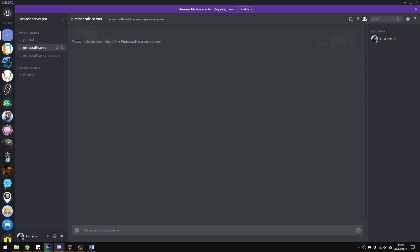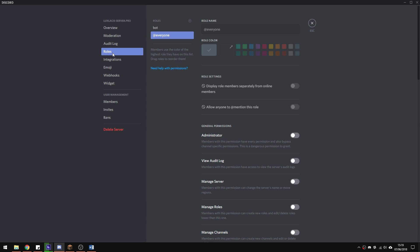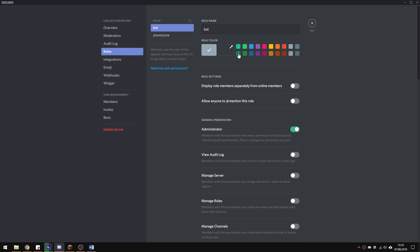You'll also need to create a bot role. I've created one which is just called bot and gave him admin rights. Make sure you enable the permissions that you want it to have.